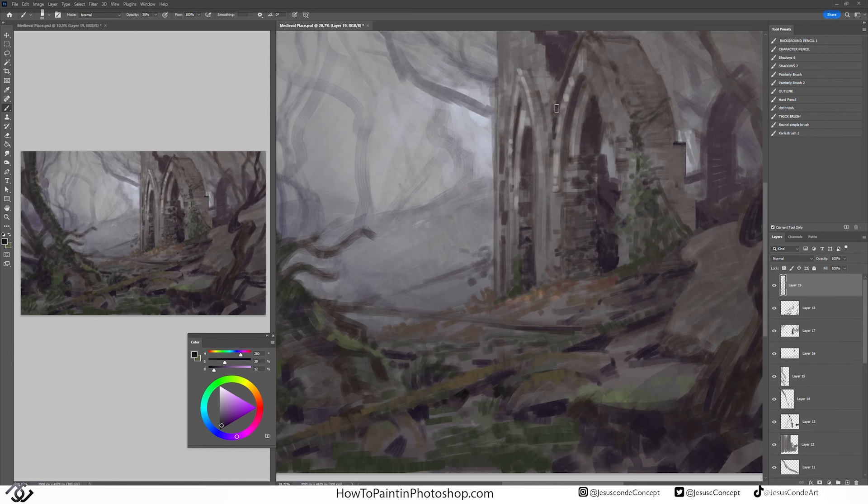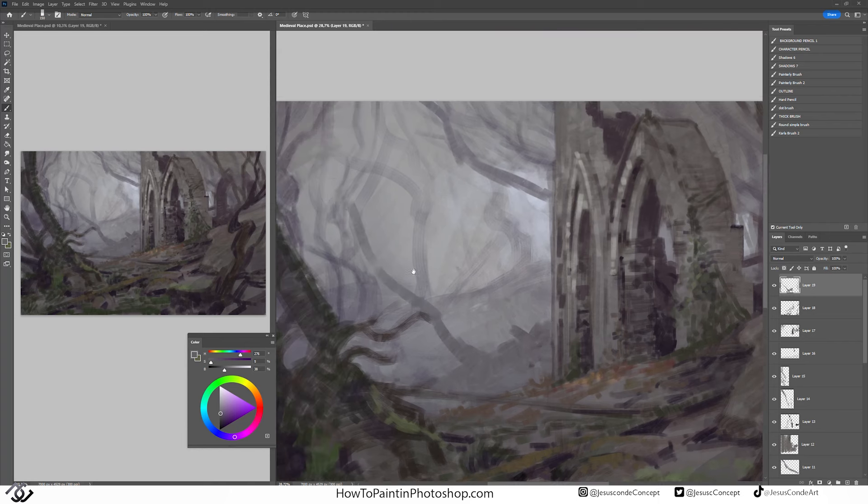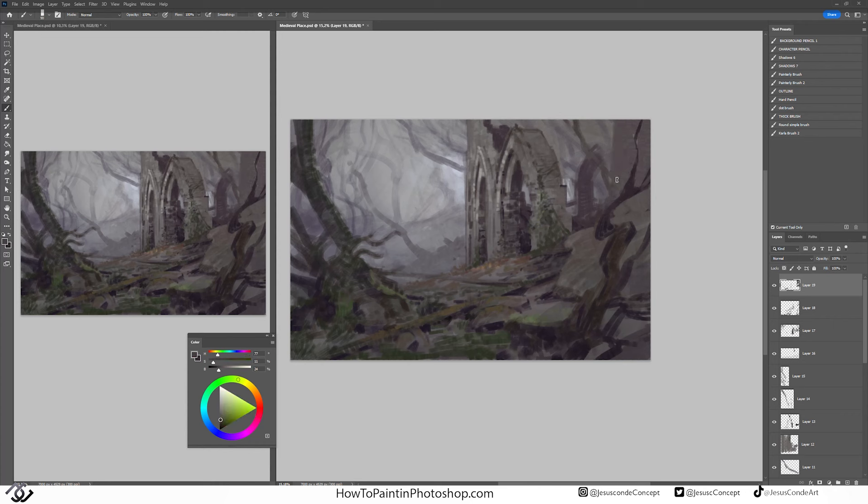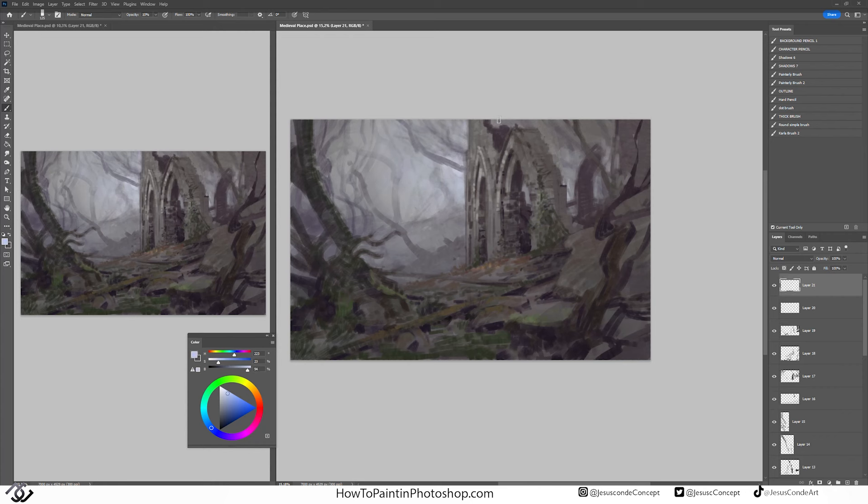But later while working on it, it kind of started to make sense to use those desaturated greens because everything here is kind of grayish. So if I was using a more like greener color it was going to start to look fake. It's not like I'm trying to achieve hyper realism or anything, but I definitely didn't want it to look cartoony at all. I really wanted to look kind of realistic.